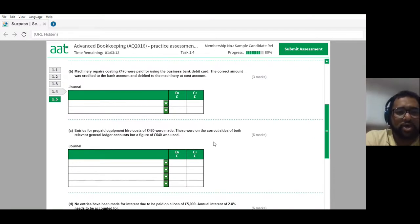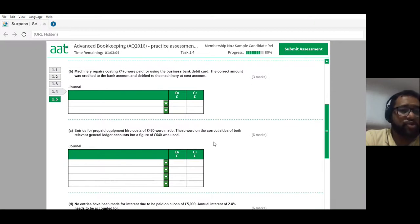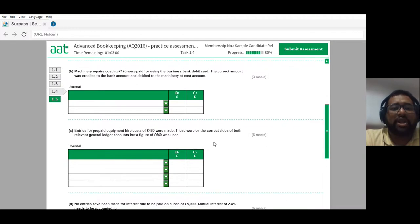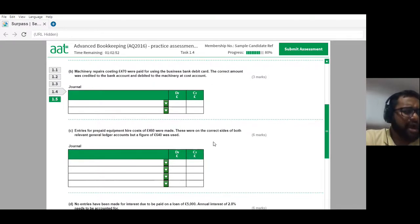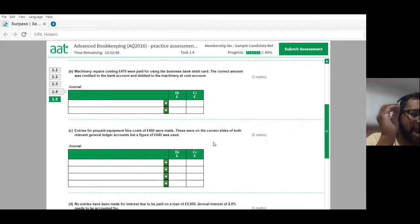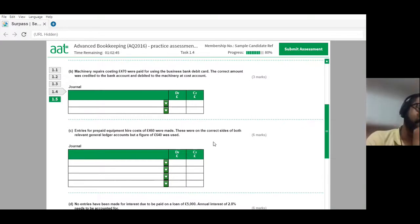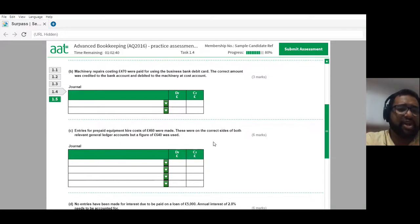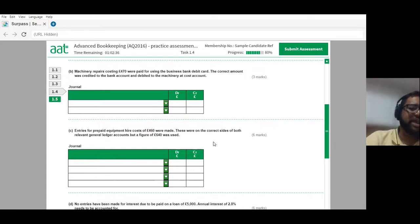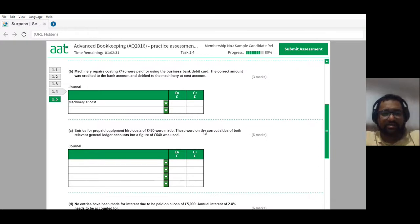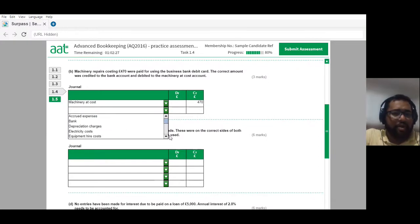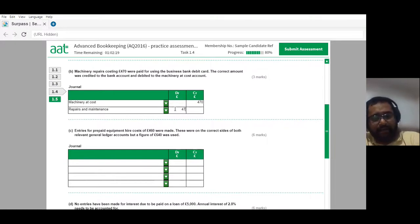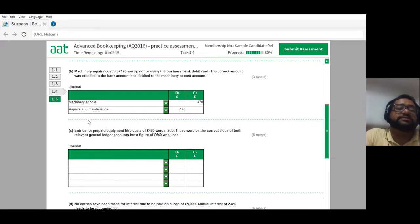Machinery repairs costing £470 were paid using the business bank debit card. The correct amount was credited to the bank account and debited to the machinery at cost account — this is an error of principle. The repairs should not be capitalized. We need to remove the amount from the incorrect account by crediting machinery at cost £470, and then debit the repairs and maintenance account £470. This correcting entry resolves the error of principle.